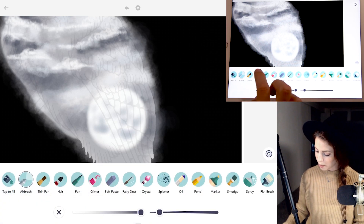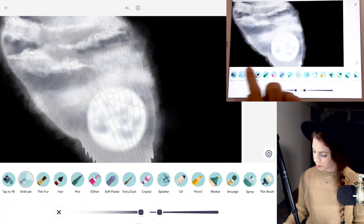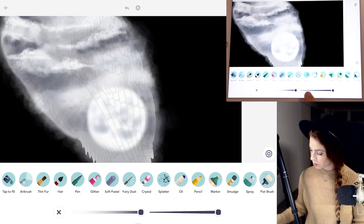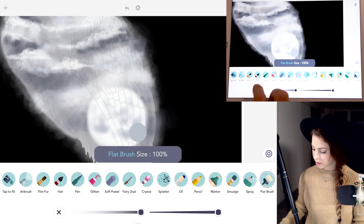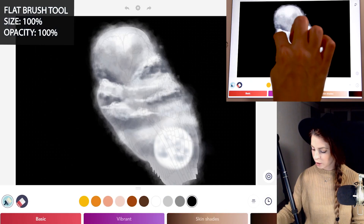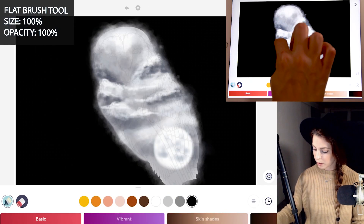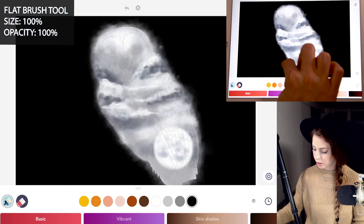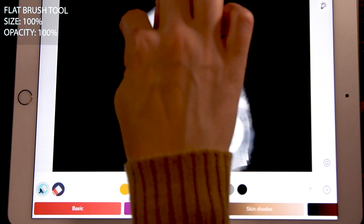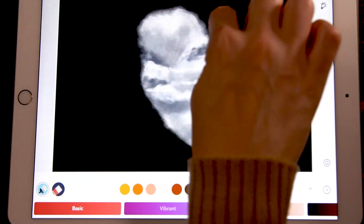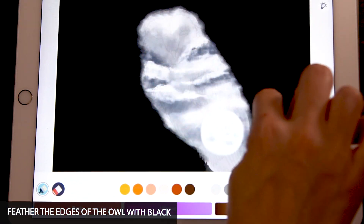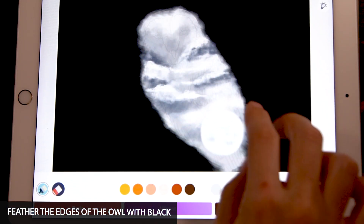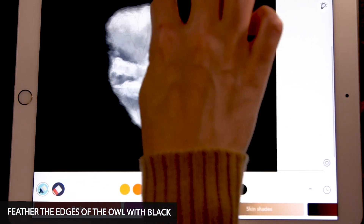So with the flat brush tool now we're going to feather the edges. Let's do size and opacity at 100 and select black. I'm just going to be swiping the black gently into the owl — the strokes are all going to go the same direction. Just make sure you do the same direction with your finger.